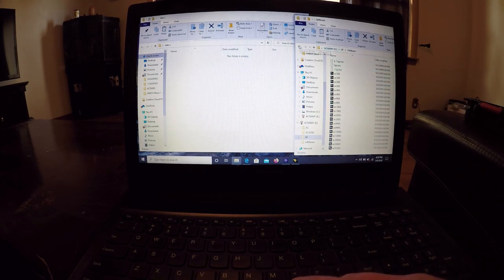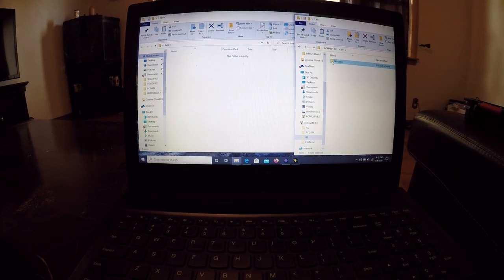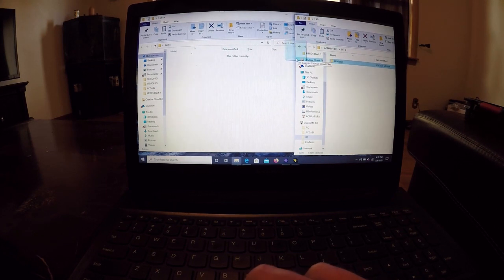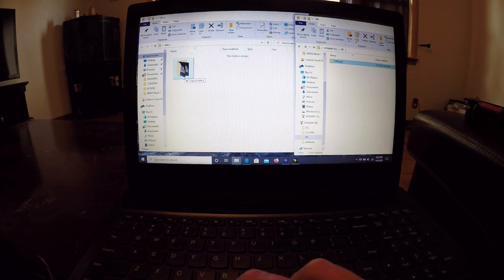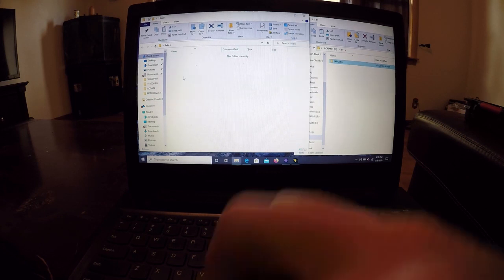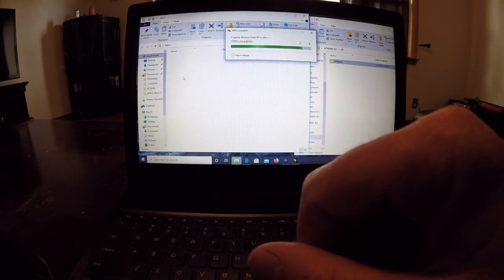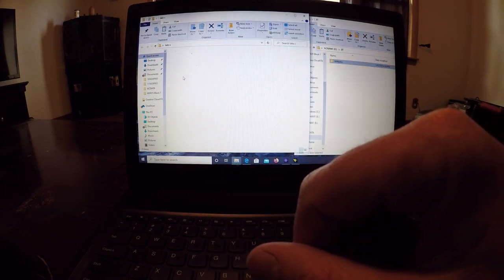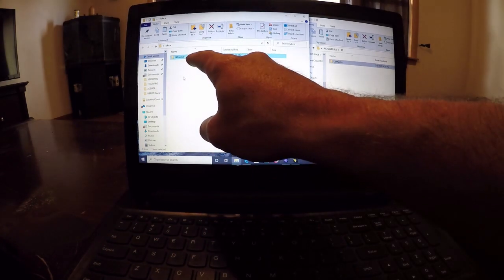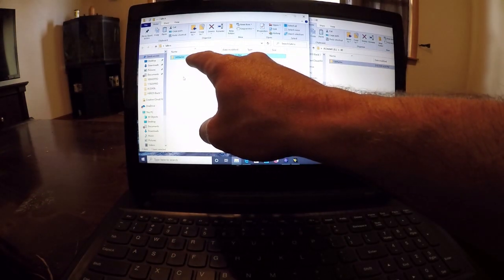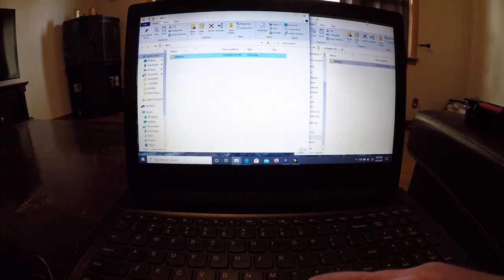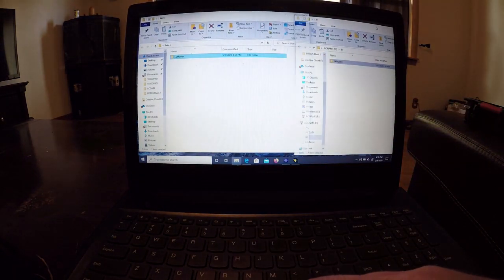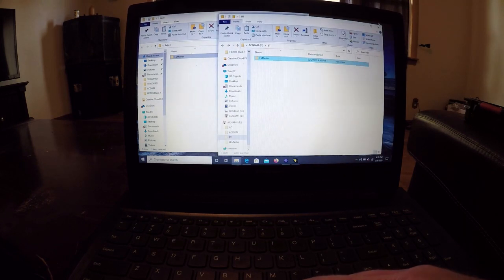You can take that Lake Master folder and this has your newly created map on it right here. So what we're going to do is we're going to take this Lake Master map, put it into the folder that I have called Lake X, and you just do this for whatever lake you want.